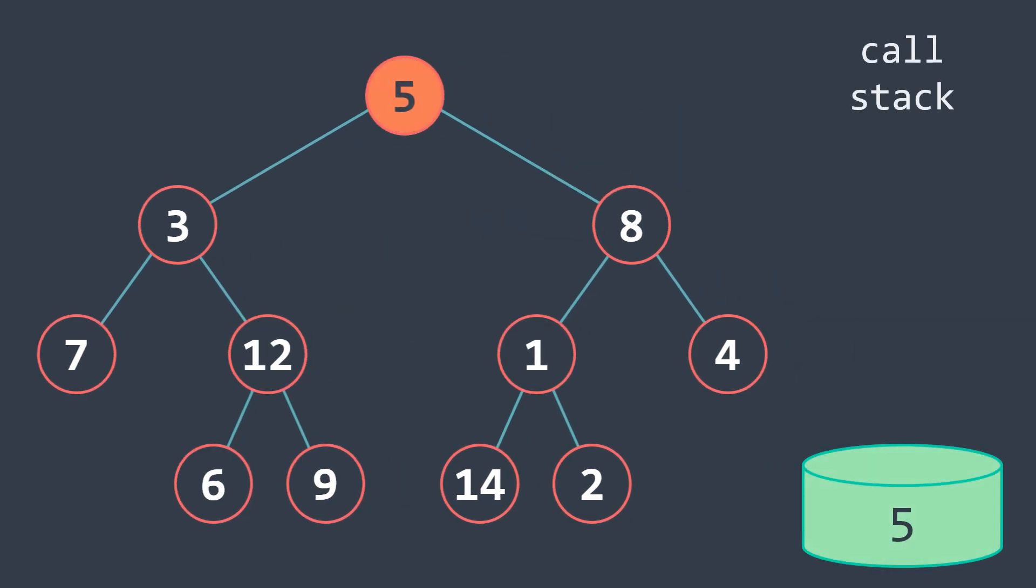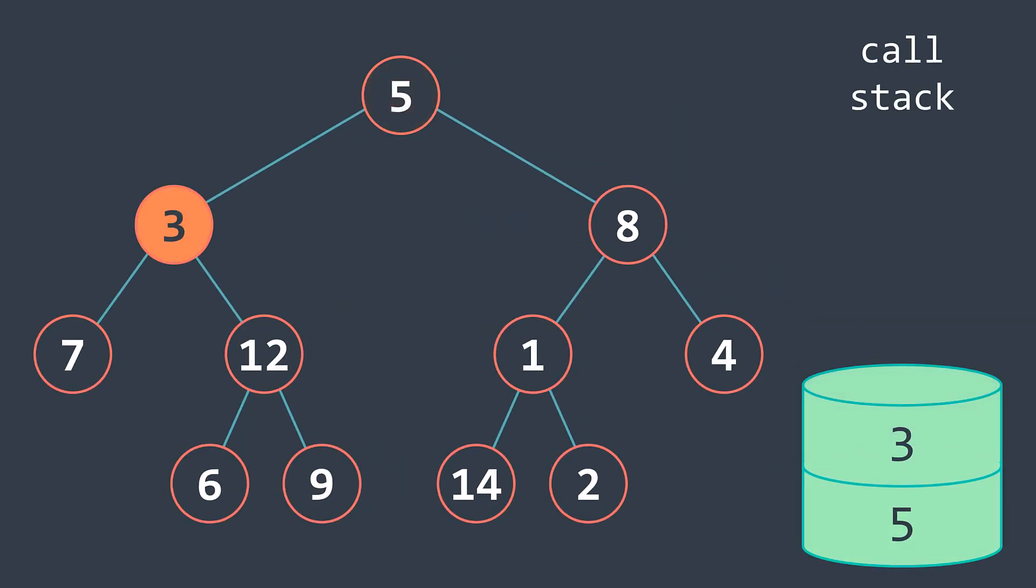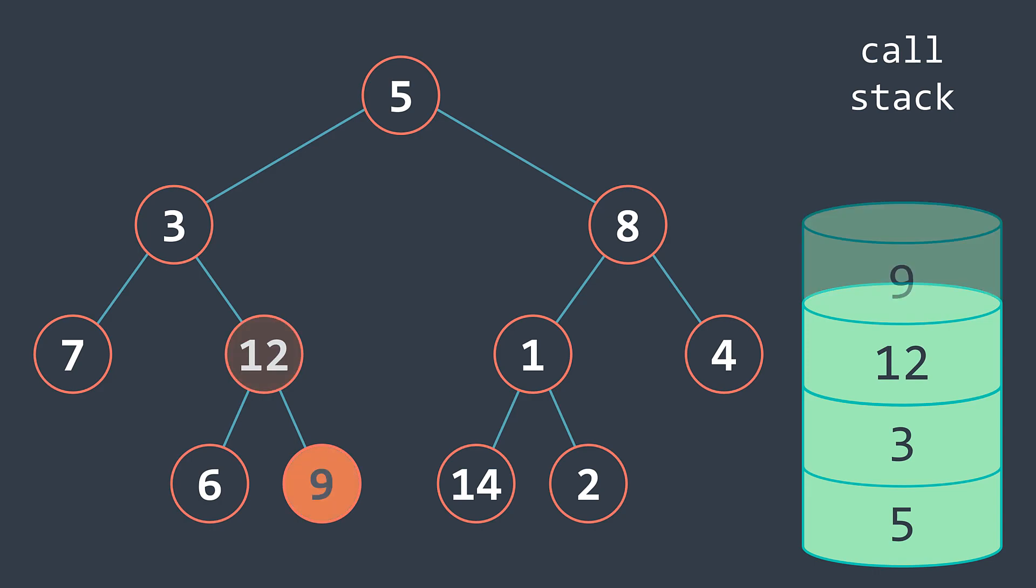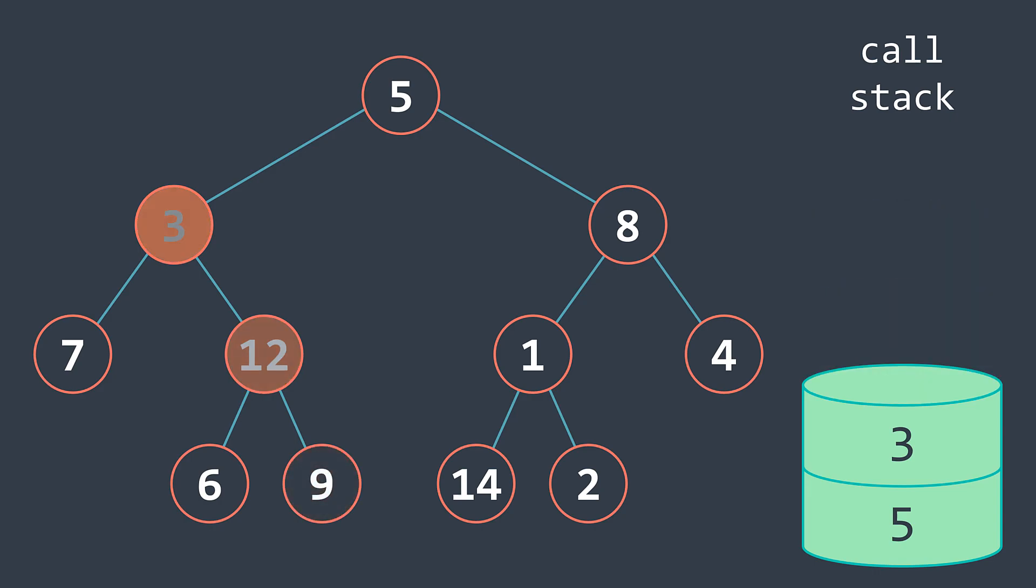The idea of depth-first search is to go as deep as possible in a branch, then backtrack and go from another way, and so on.